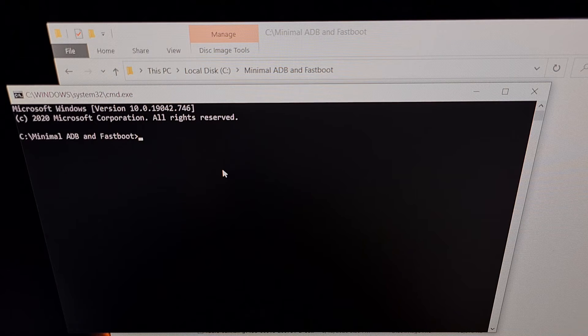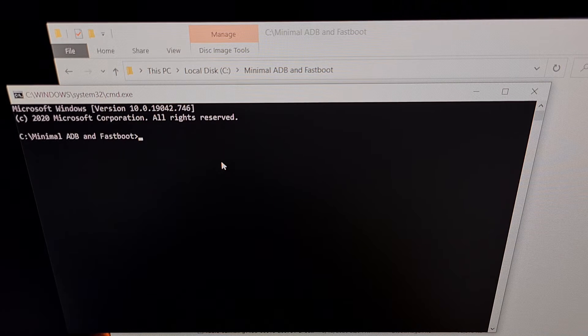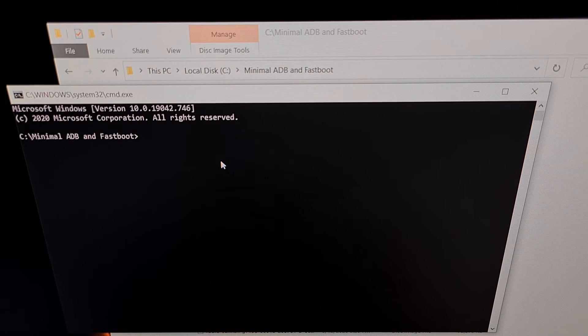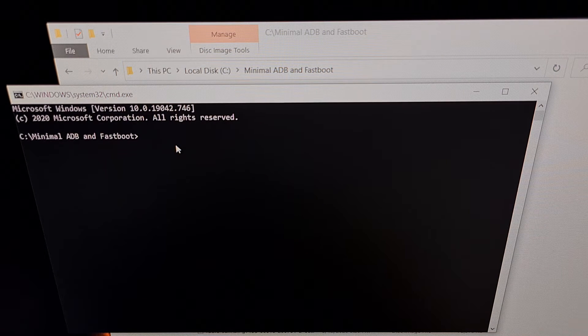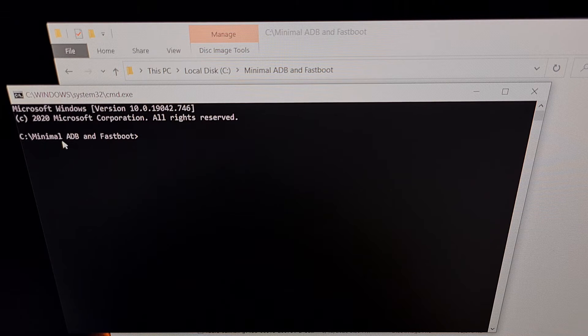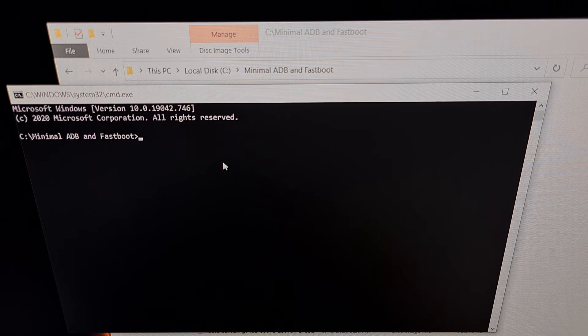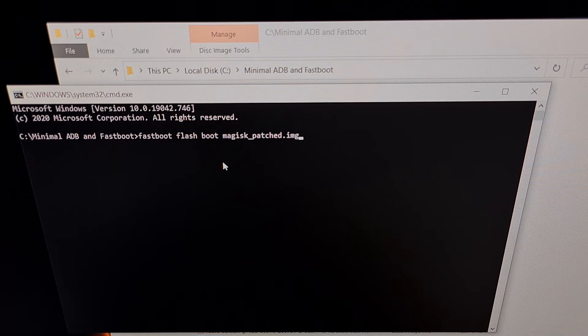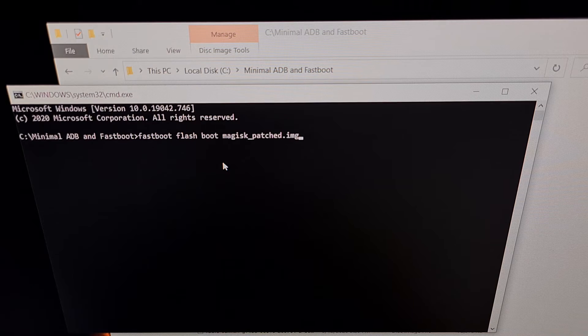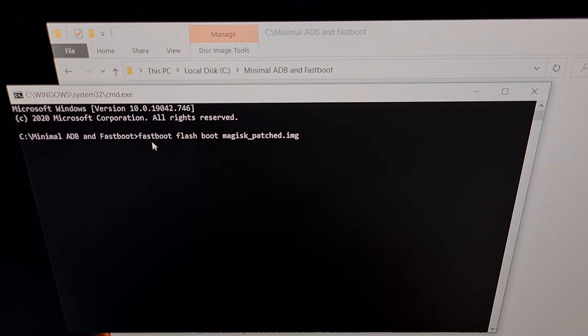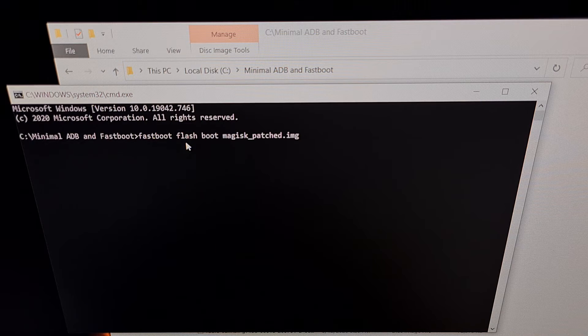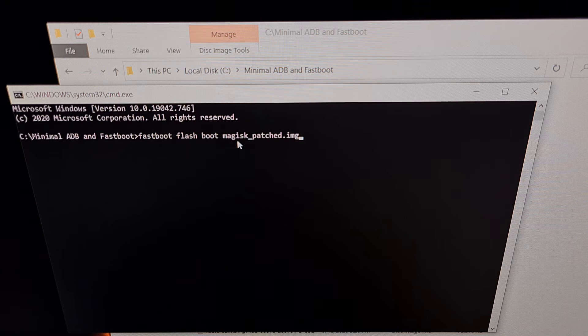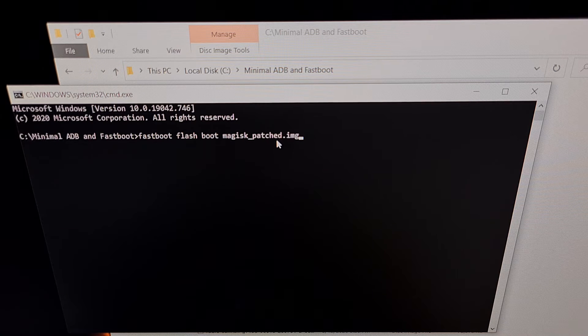So once that file has been renamed, once that file is in the same folder as our ADB and fast boot tools, we're going to go to either our command prompt, Windows PowerShell or a terminal. It doesn't matter which type of window you use. It just needs to be opened in the same folder as our ADB and fast boot tools. When you're ready, remember the phone is in fast boot mode and plugged in. Then we type out the command fastboot space flash space boot space magisk underscore patch dot IMG.